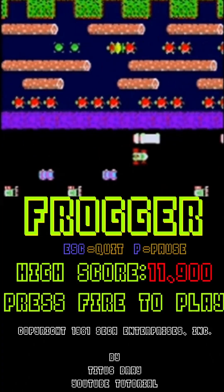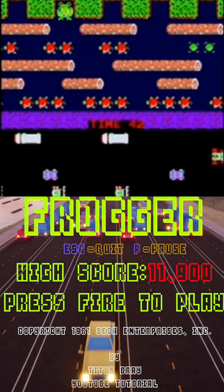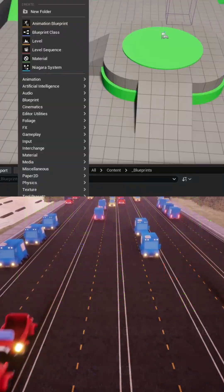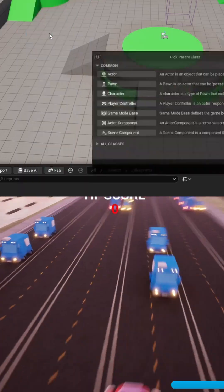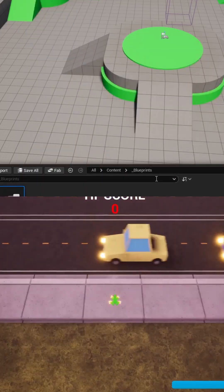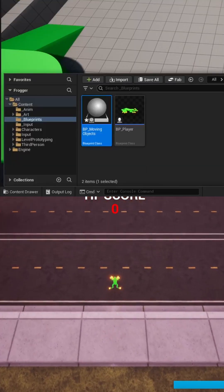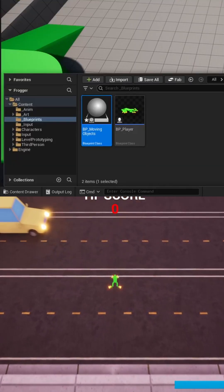Here's a short recap of part 5 of the Frogger mini-series. First, in the Blueprints folder, let's create a new Blueprint class using the Actor Base class and call it BP underscore Moving Objects.